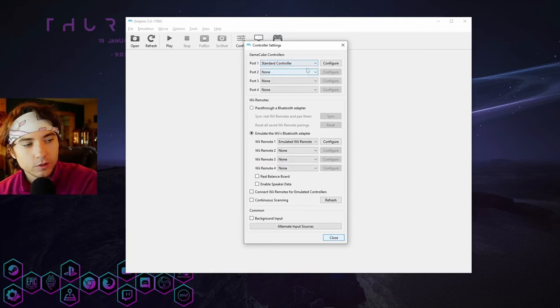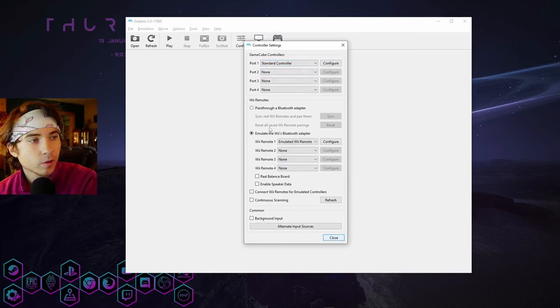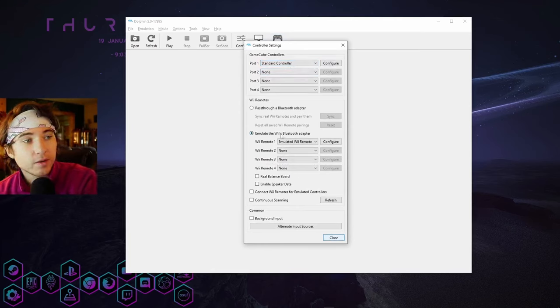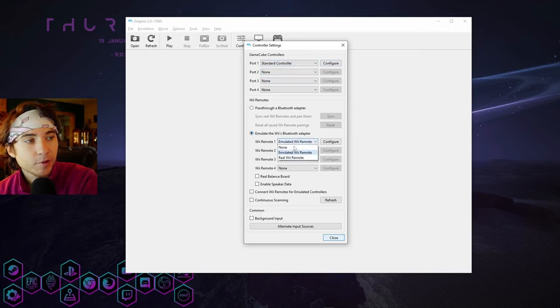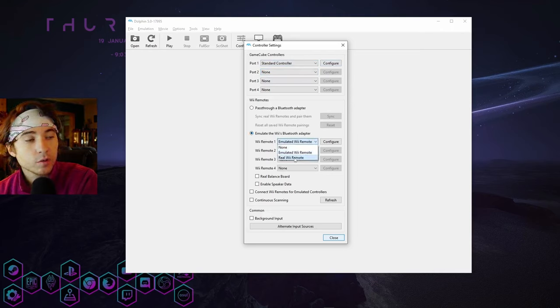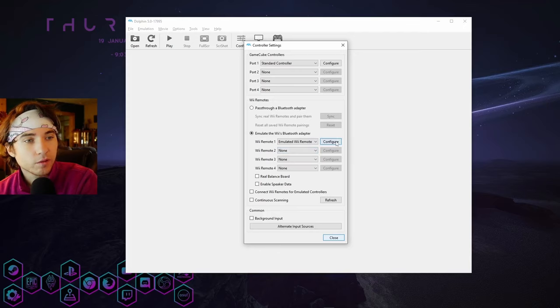Make sure you have your standard controller selected and configured already. Go down to emulate the Wii's Bluetooth adapter. Make sure you have emulate Wii Remote selected. Then we'll hit configure.